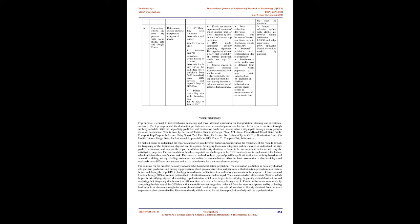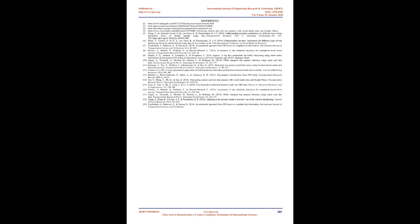Findings: Trip purpose is crucial to travel behavior modeling and travel demand estimation for transportation planning and investment decisions. The trip purpose and destination prediction is a very essential part of our life as it helps us save our time through our busy schedule. With the help of trip prediction and destination prediction, we can select a single path amongst many paths to the same destination. This is done by the use of Twitter data and Google Place API, smartphone-based travel data, public transport trip purpose inference using smart card fare data, preference for different types of trip destination based on mobile internet usage data, and an automated approach from GPS traces to complete trip information.